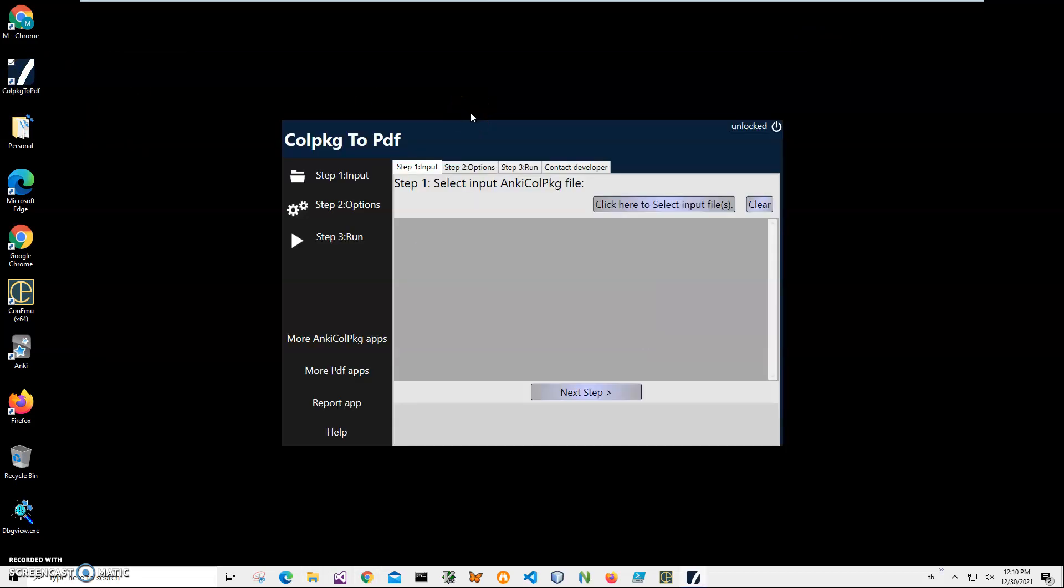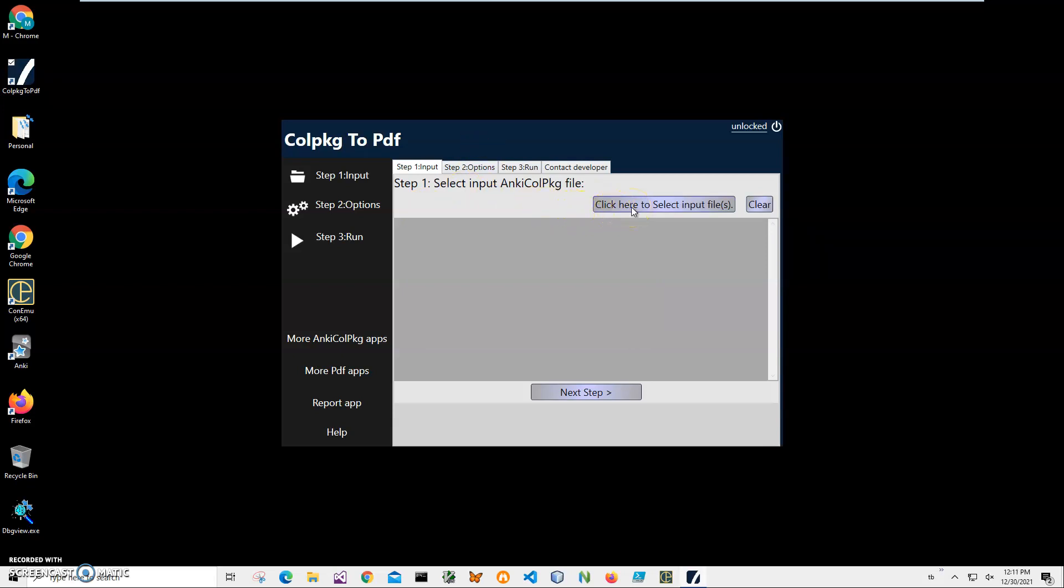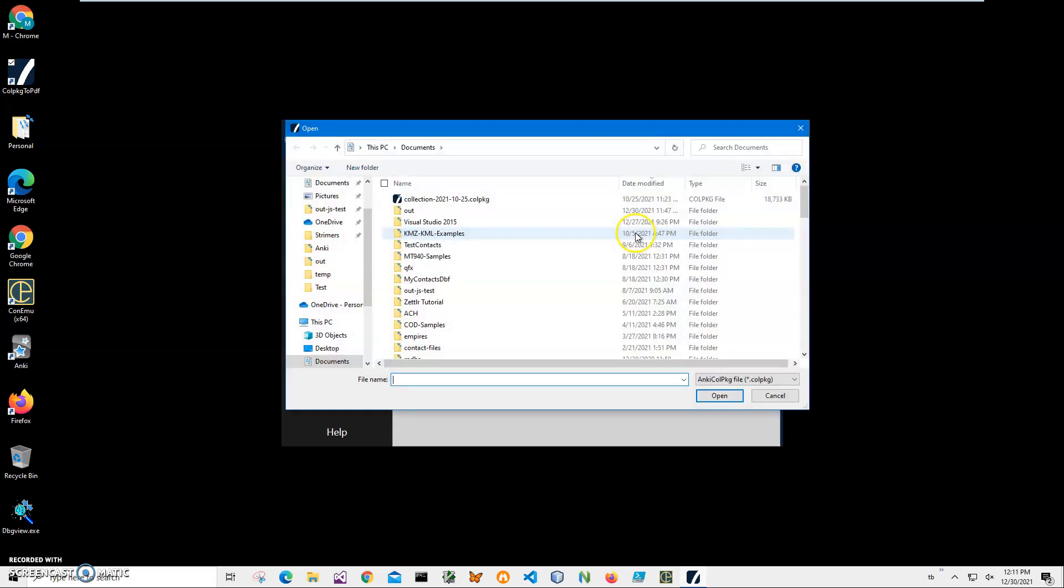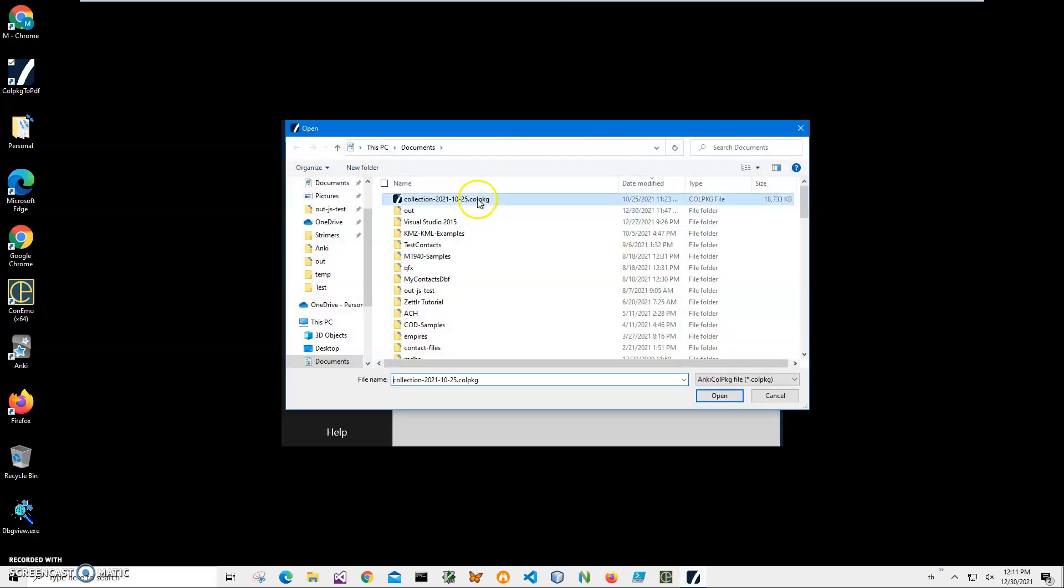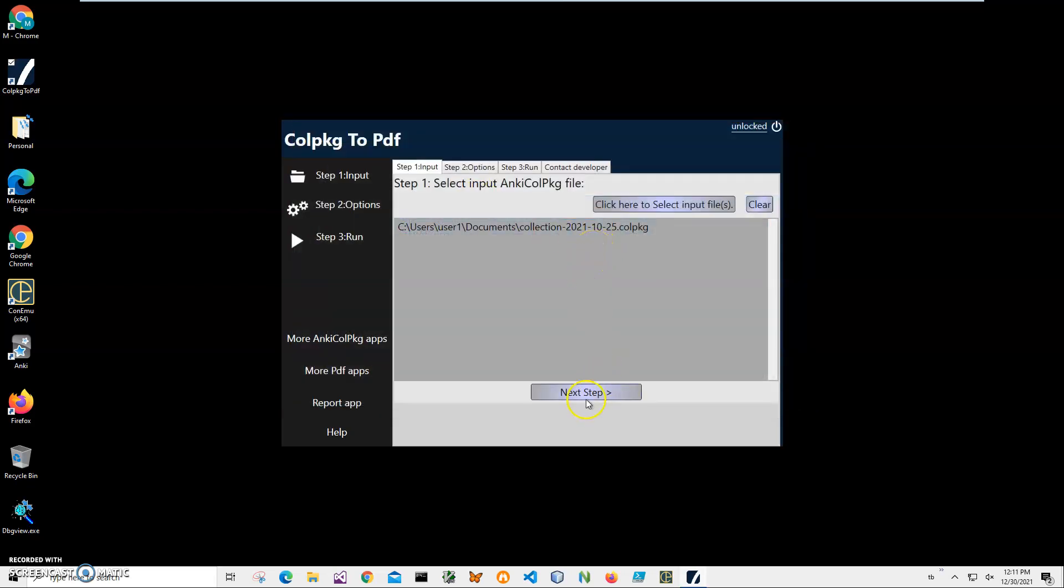So I can close this and double click on the shortcut to launch the app. Now conversion is a three-step process. On step one we have to select an input Colpkg file or multiple files if you want to combine them into one PDF.